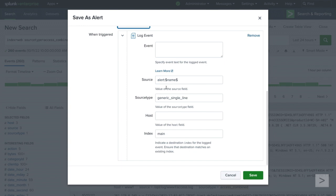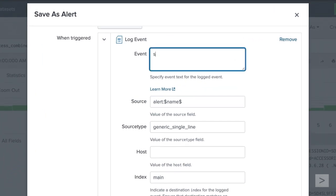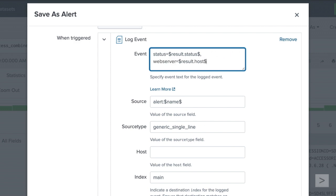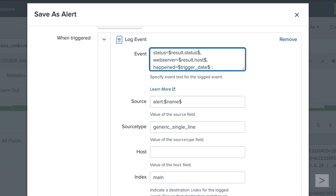We would like Splunk to automatically extract fields from events created when they are indexed, so we use key value pairs. In the Event field, we add a field of status. Using a token of result will return a specified field from the first search results row. We use it with status so that the status value from our first search results populates this token. Next, we create a field value pair that will return the host field from the results. Finally, we create a field that will be populated with data of the date the alert was triggered and the time it was triggered.